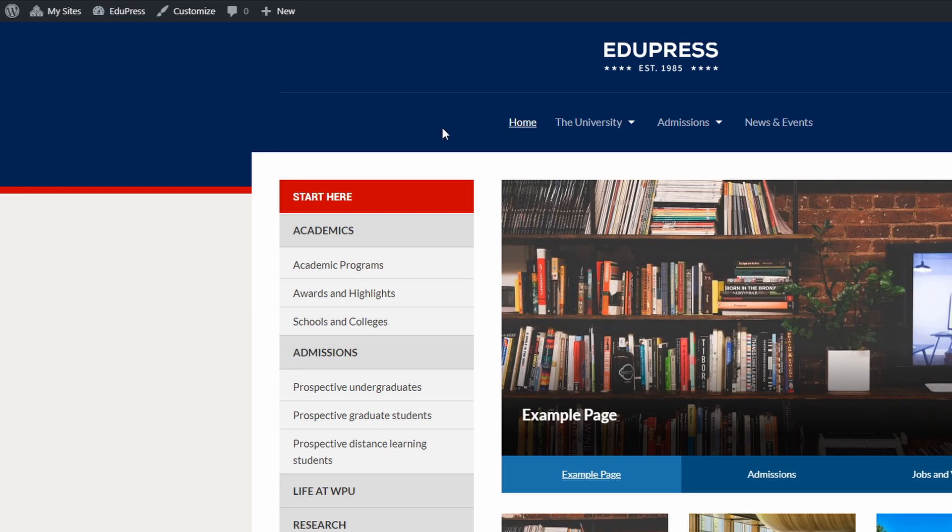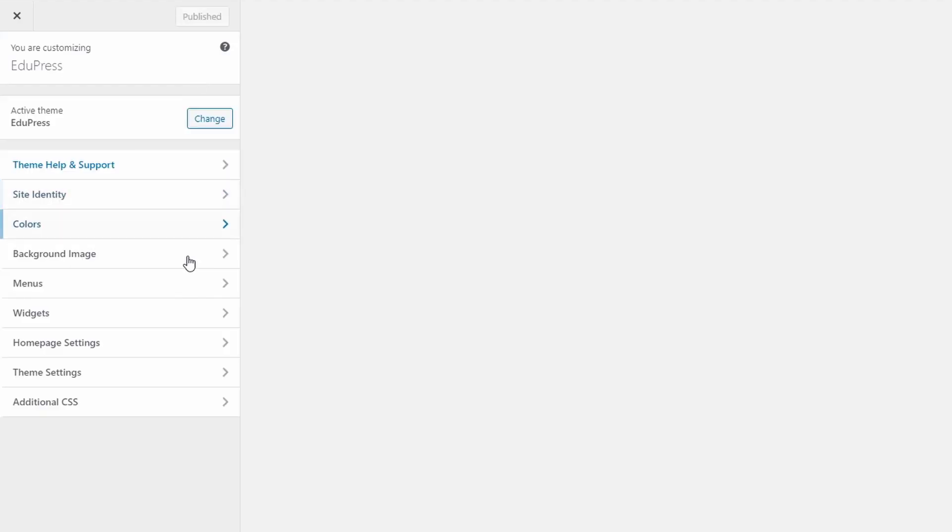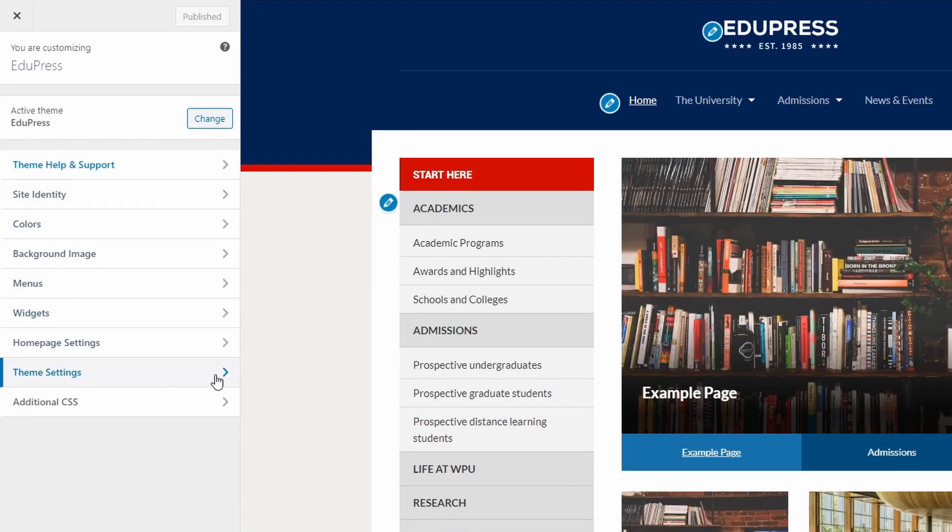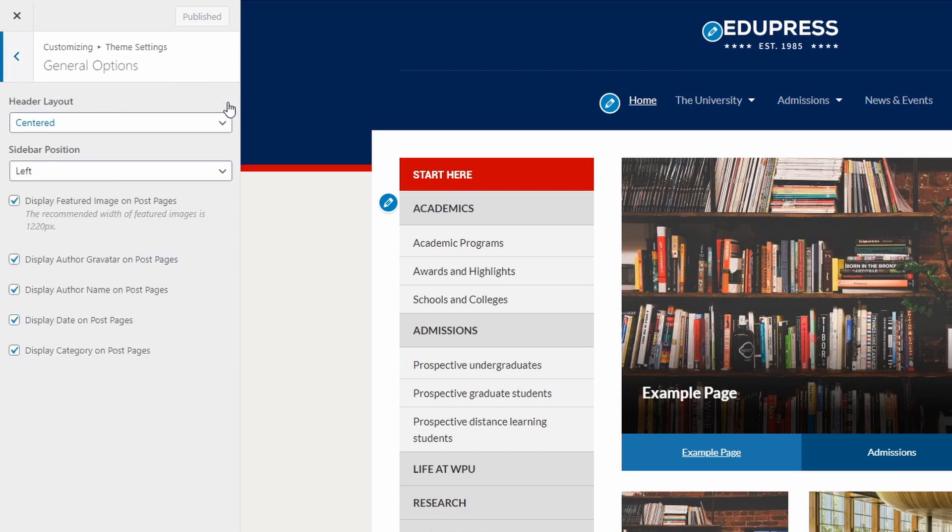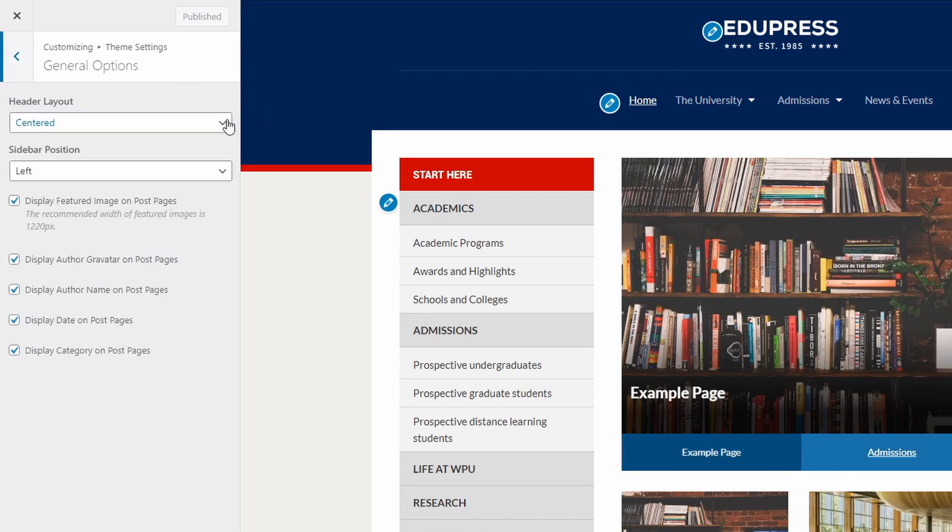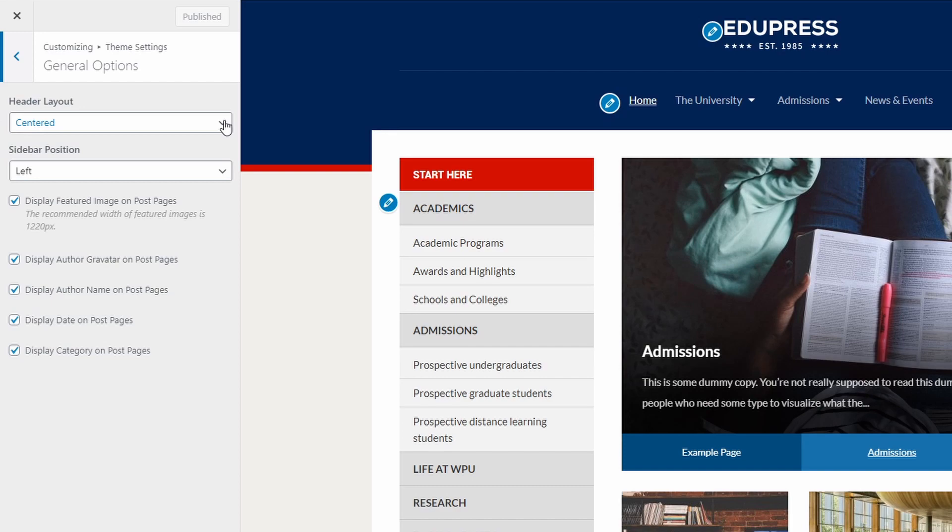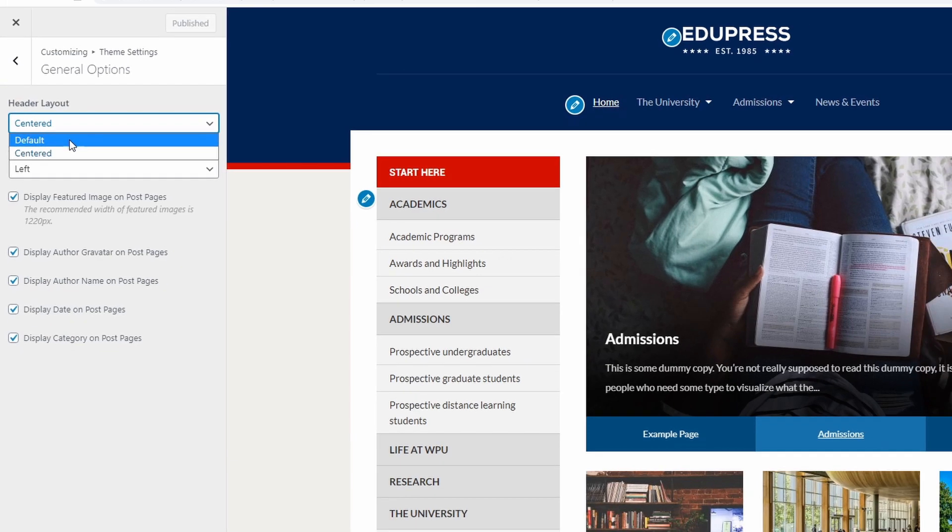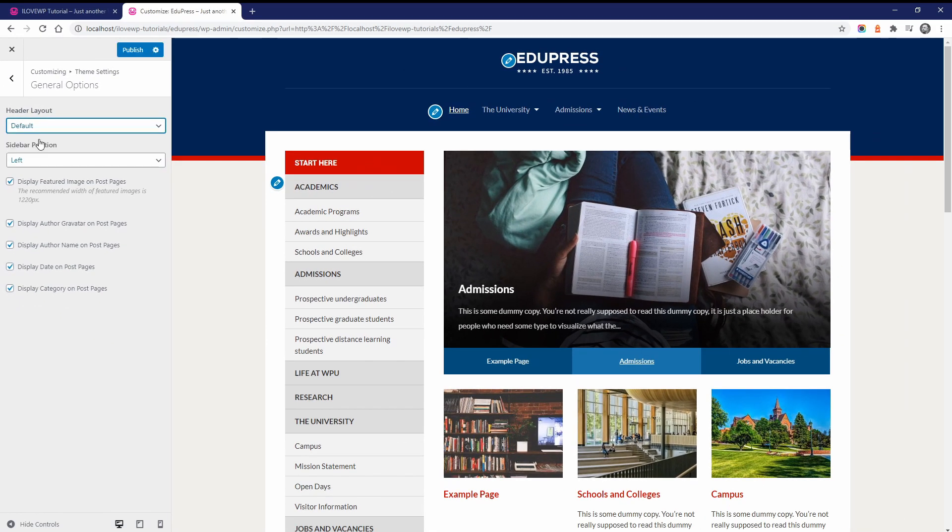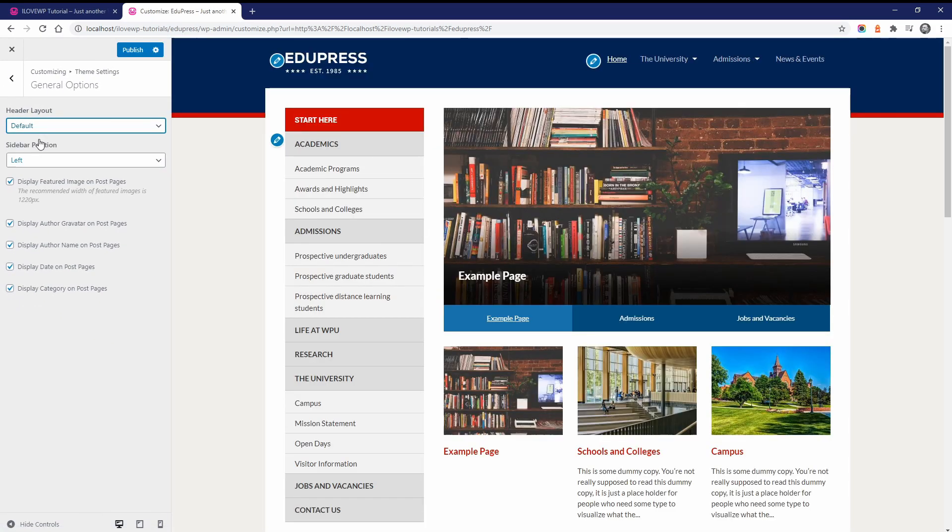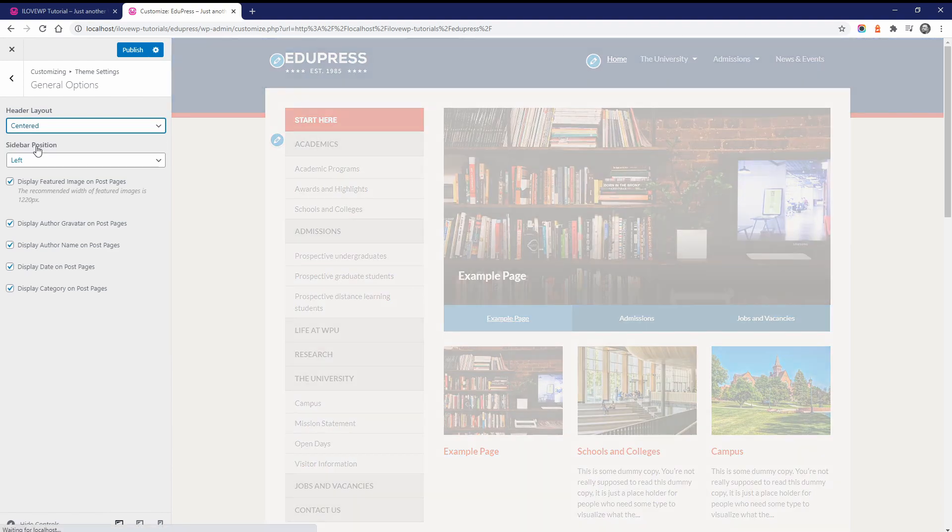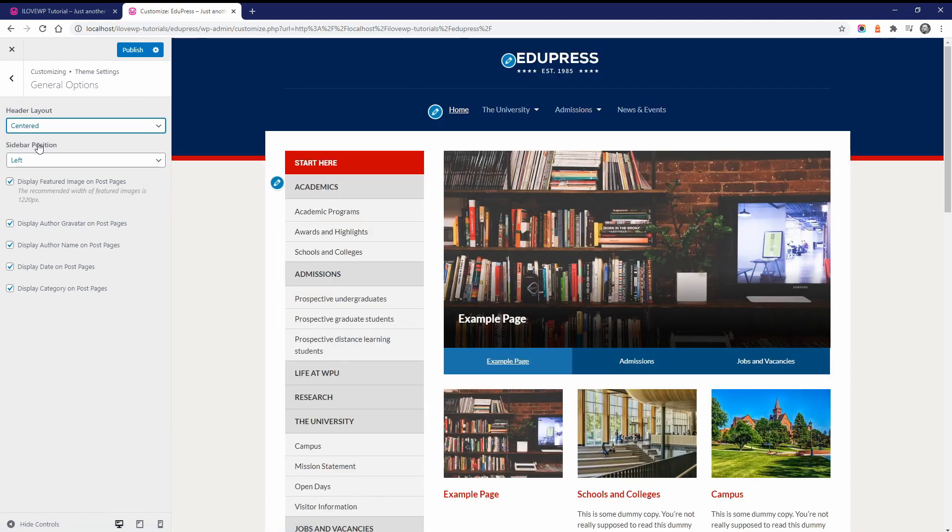Now let's look at all the other theme features and settings. The structure of the header can use a two columns layout or a centered layout. If you want to use a wide logo or you have many links in your menu, the centered layout might work better for you.